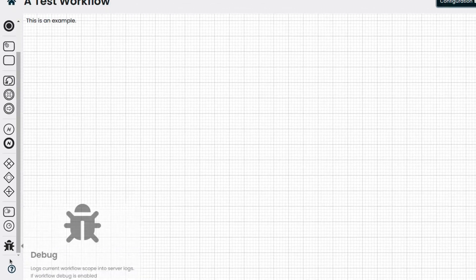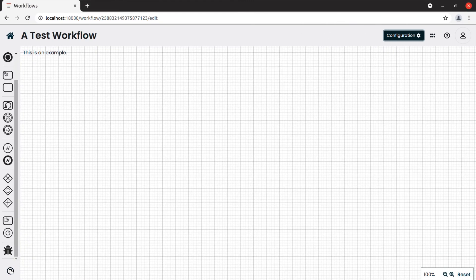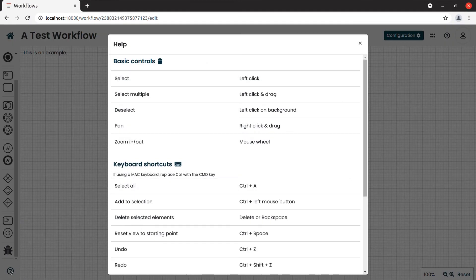Also, if we click on the question mark sign, the help dialog pops up, where we can find the commands and keyboard shortcuts to operate the editor.